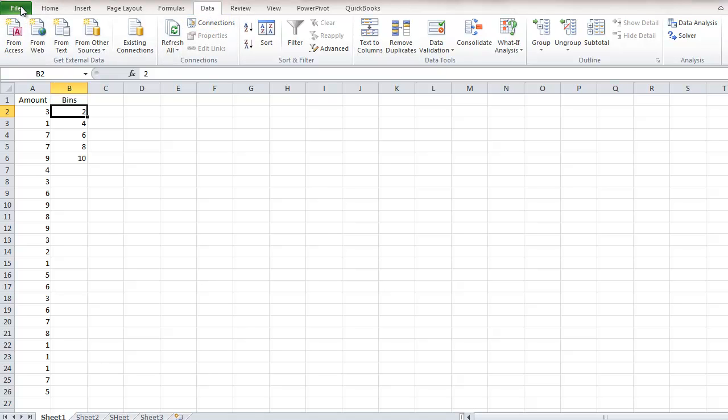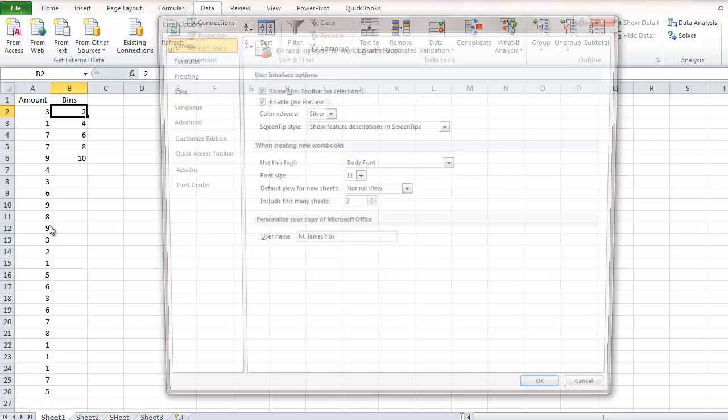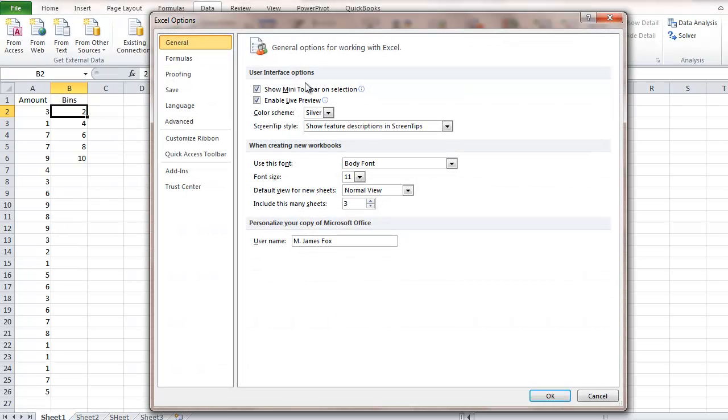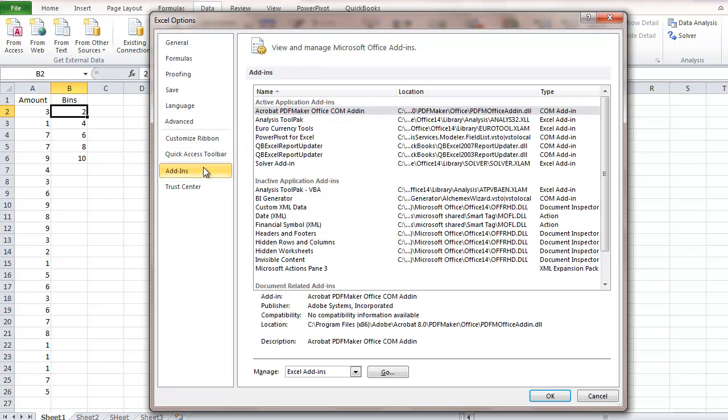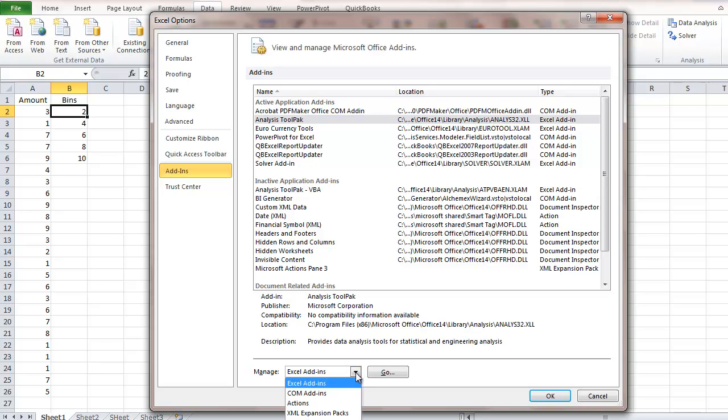To install it, click on File and go to Options. When the Excel Options dialog box appears, click on Add-ins and select Analysis Tool Pack. Once it's selected, go down to Manage, make sure that Excel Add-ins is selected from the drop-down list, and click Go.